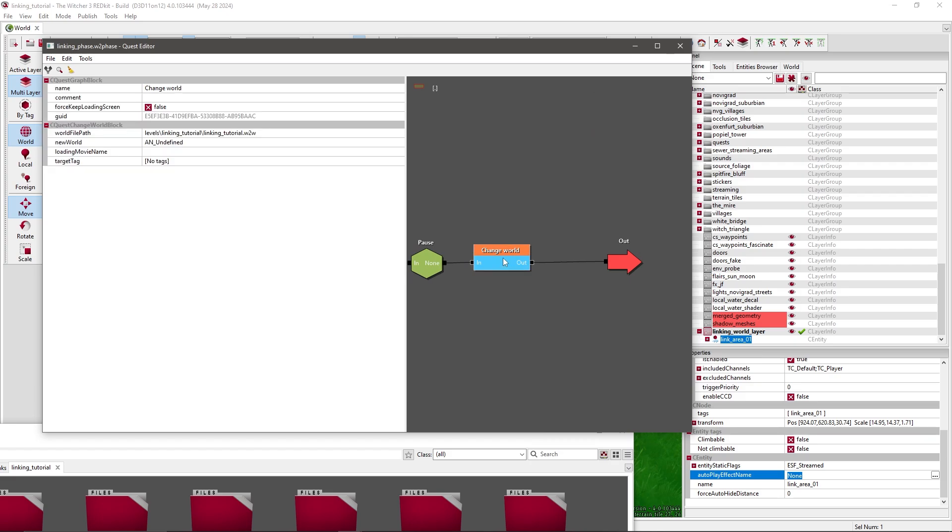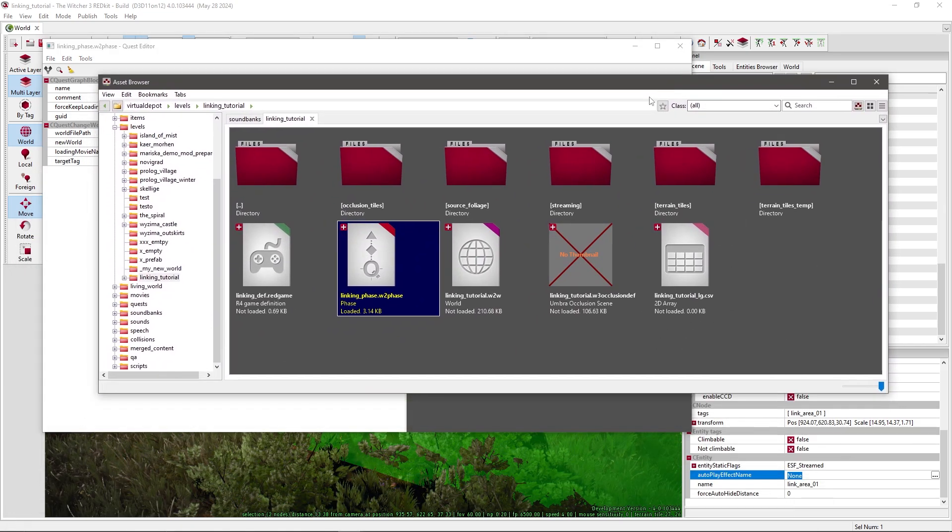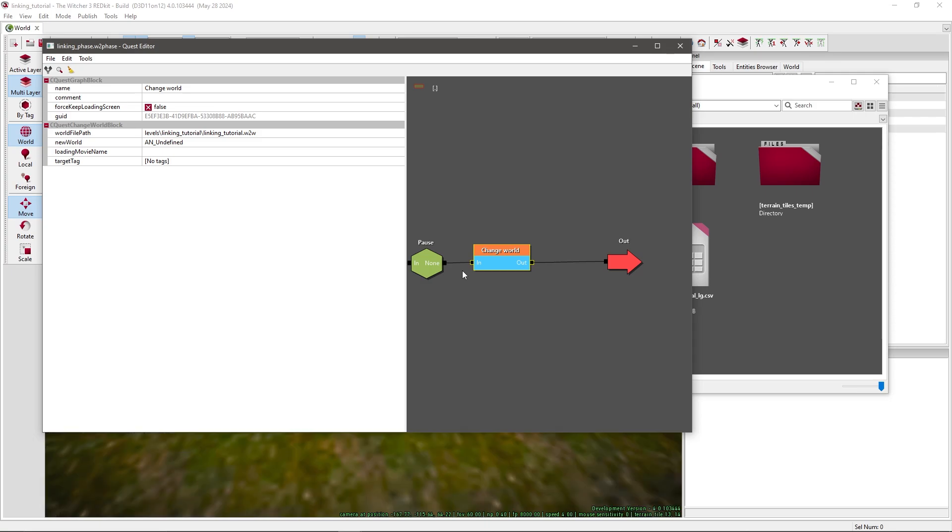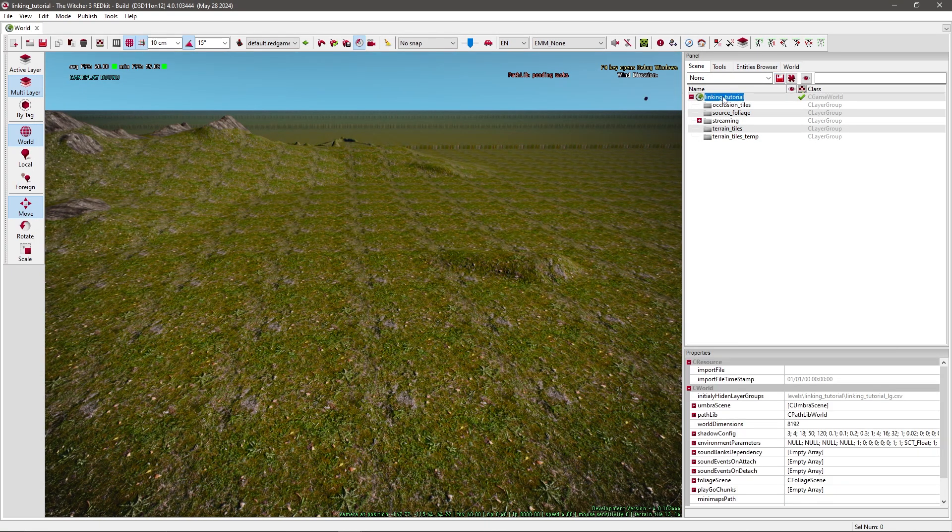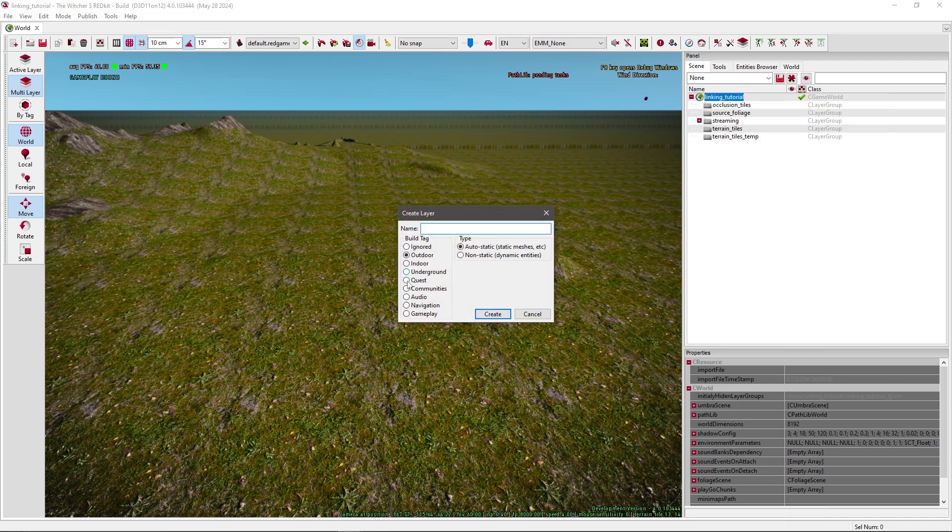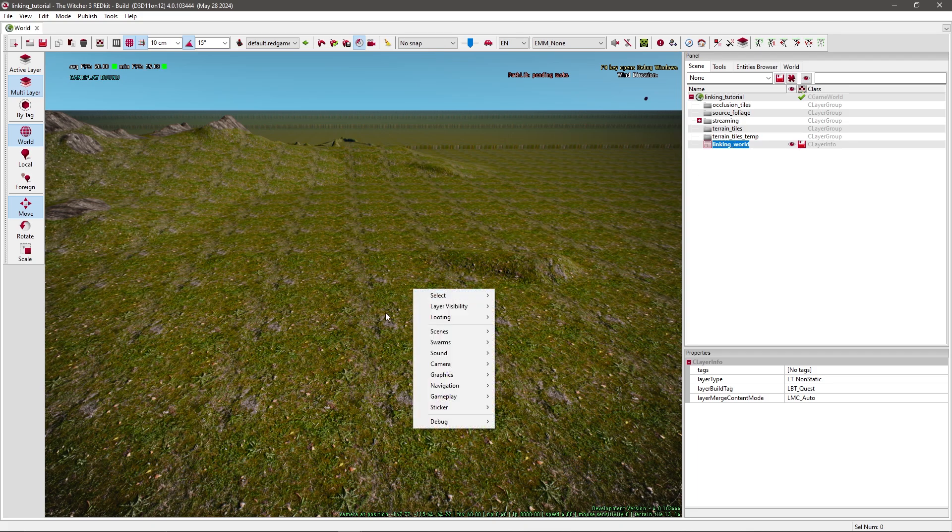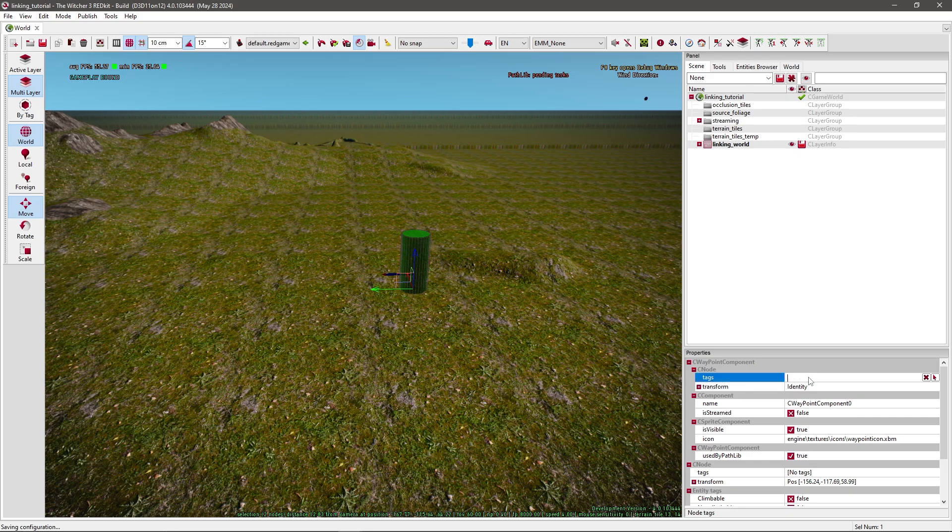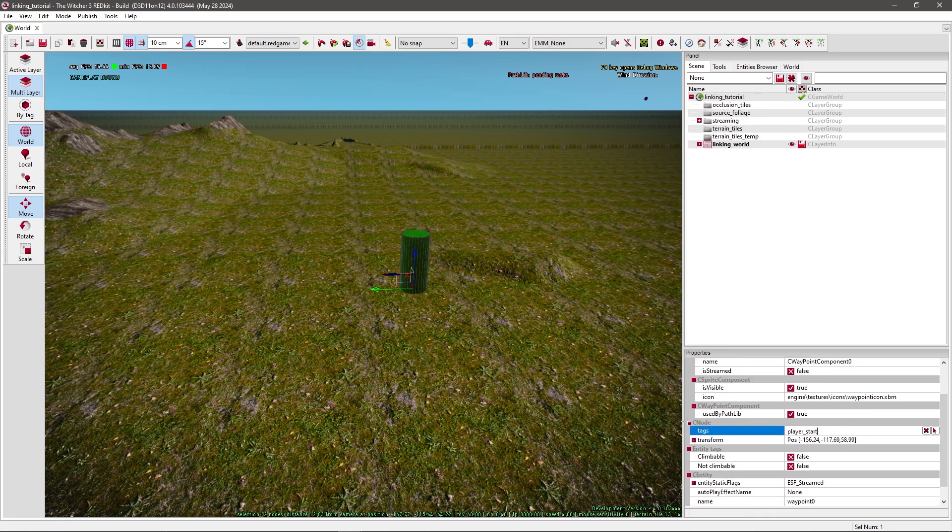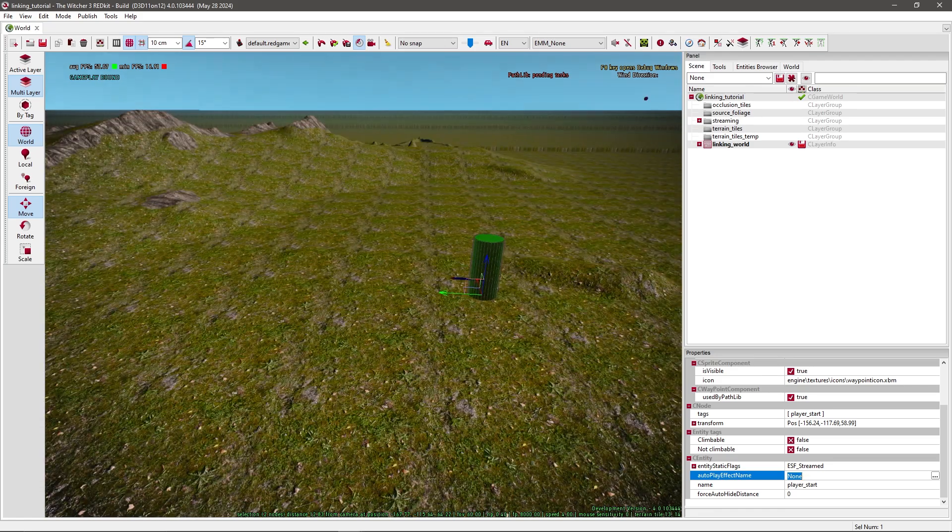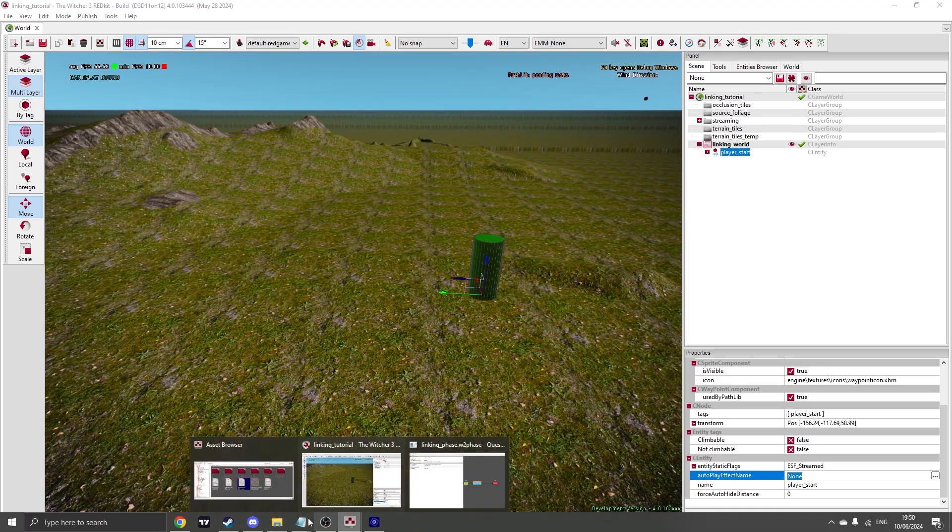Now we need to go to our own world to add a waypoint. I'll go to my world. And again, click on Linking tutorial for me, and for you it's your world. Right click, add layer, quest, non-static. Linking world. Select it, right click, and then under navigation select add waypoint. Just give it a tag like Player Start.